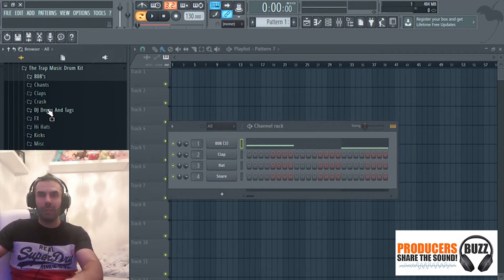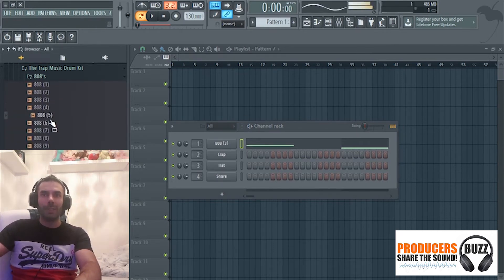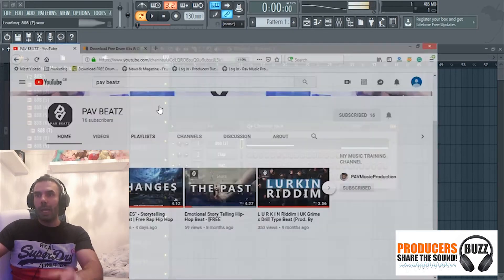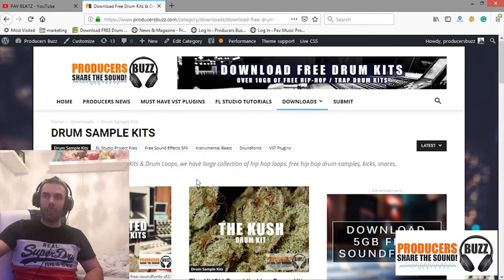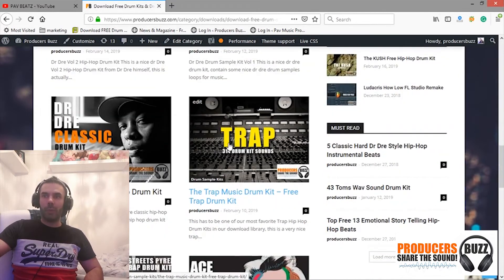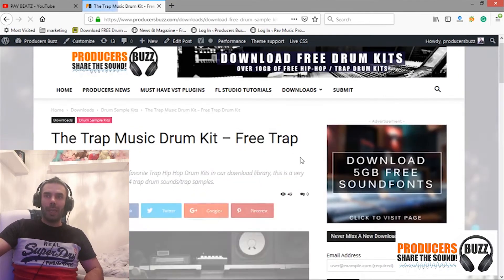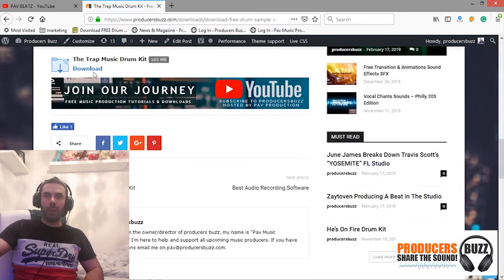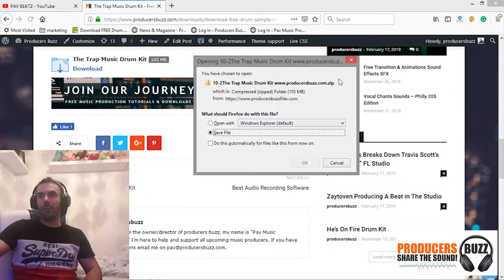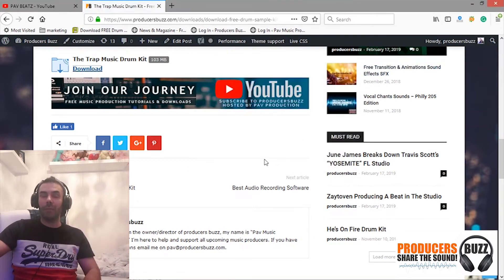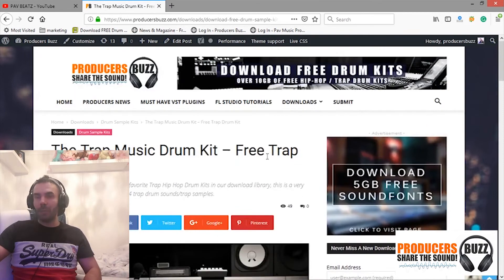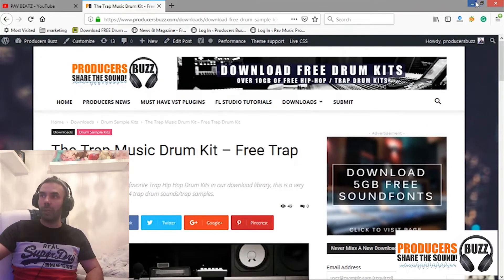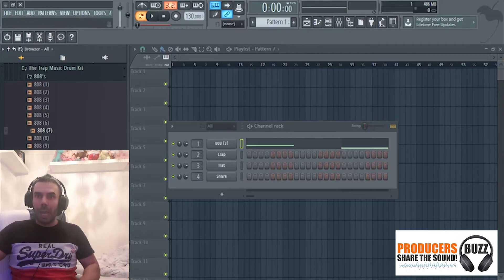808 sounds. Go onto Producers Buzz, click on Drum Kits Drum Samples, you'll get this page come up. A link for a kit called Trap Drums. There's a download link right here, just click on download and you can download the file straight to your computer, drag it into FL Studio. All free guys. Producers Buzz, don't forget to subscribe to our channel and hit that notification button. We've got lots of great tutorials coming.